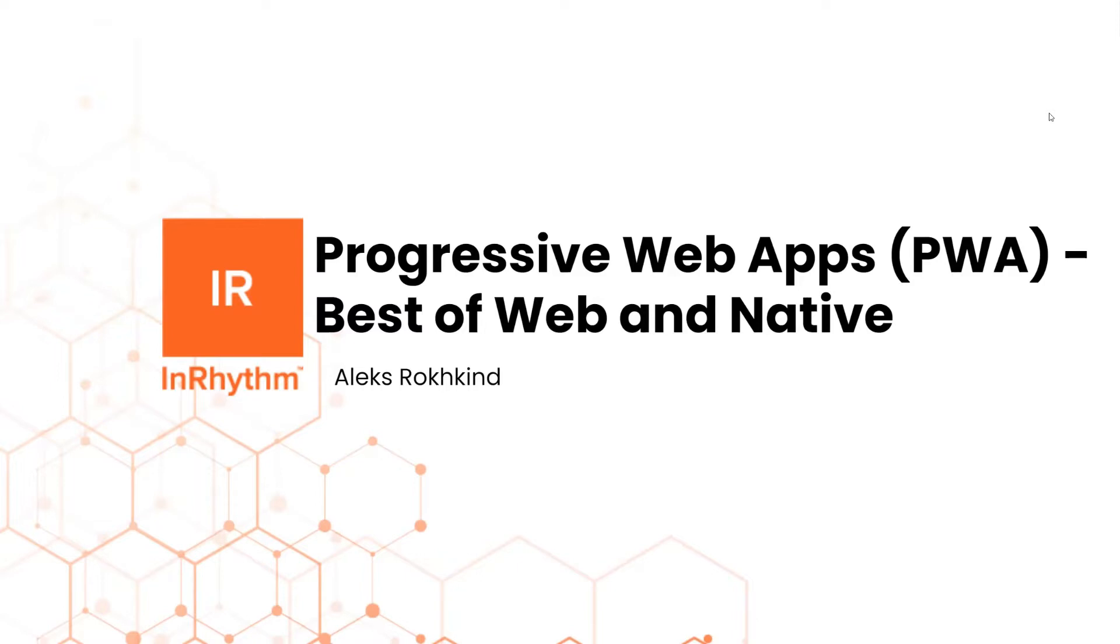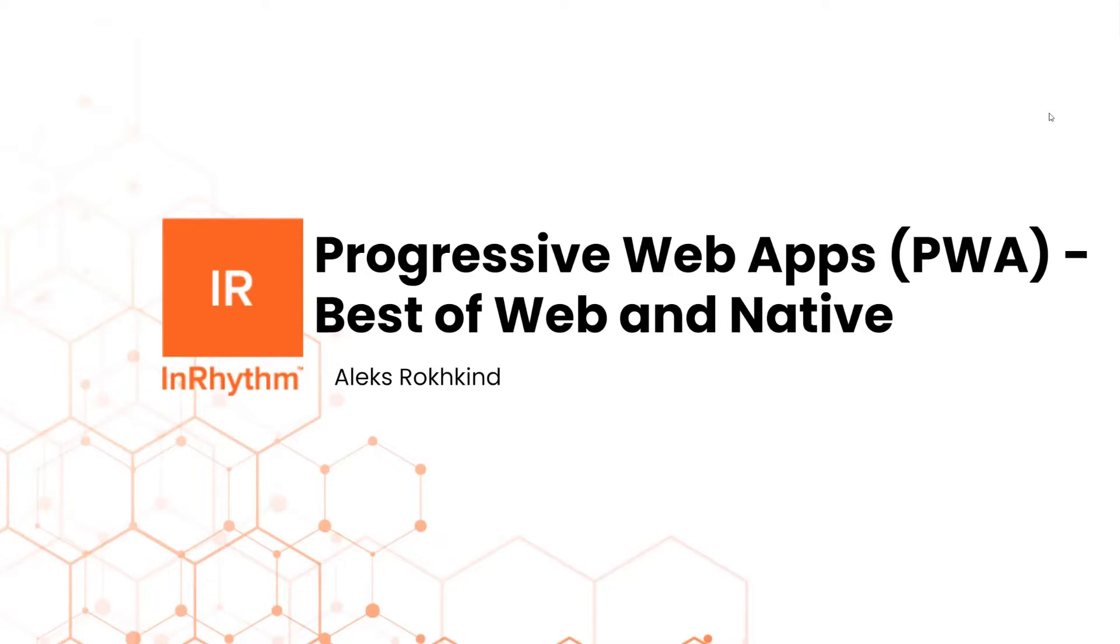Alright, thank you. I titled this Progressive Web Apps: Best of Web and Native. And hopefully at the end of the presentation, we will see why that it actually is so. Before I start, this term 'native' I'm going to use it multiple times. So I want to clarify: native refers to native applications, and these are the applications that were written for a particular mobile platform like iOS or Android. An example would be WhatsApp app on iPhone.